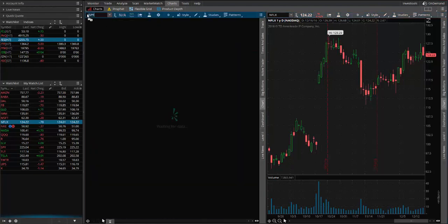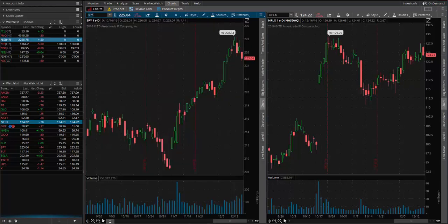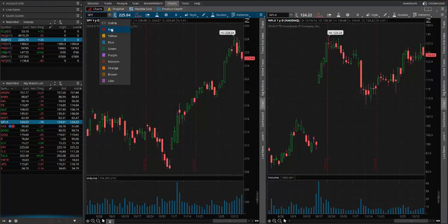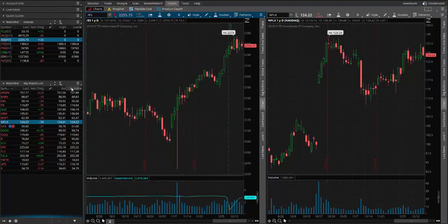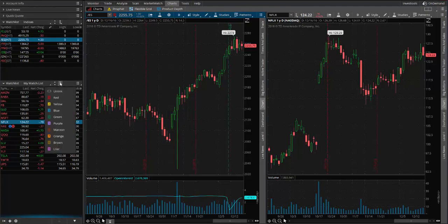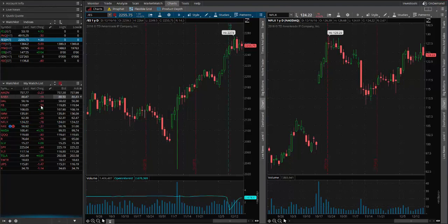So for example, instead of clicking up here and typing in SPY, I could link this chart by clicking up here and clicking red, and then coming down to my watch list. There's the little link symbol over here — click on this and click this one and let that one be red as well.